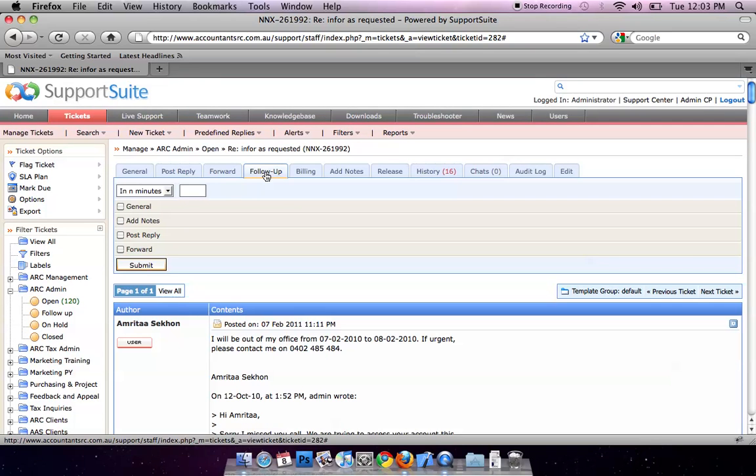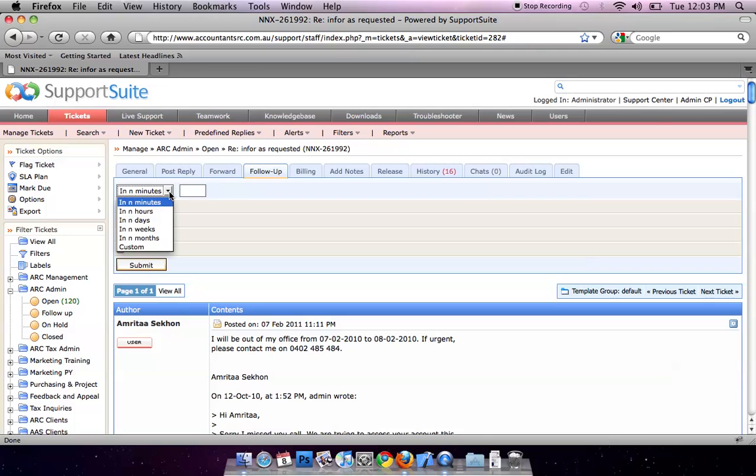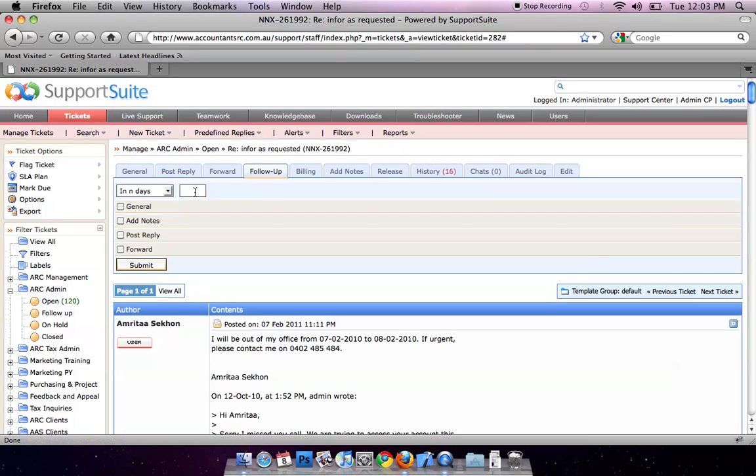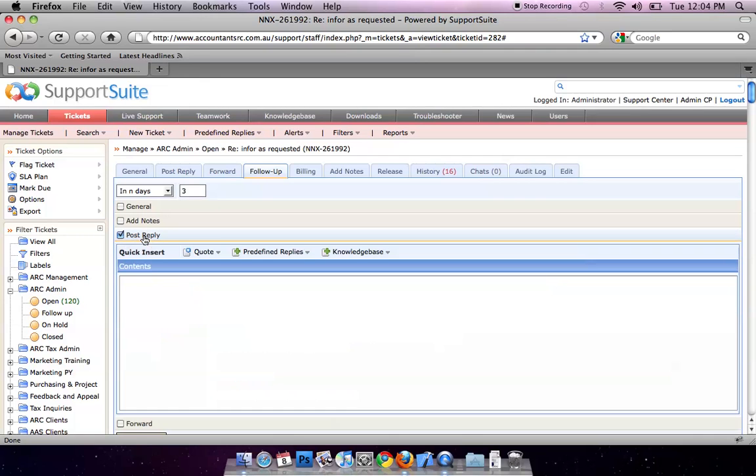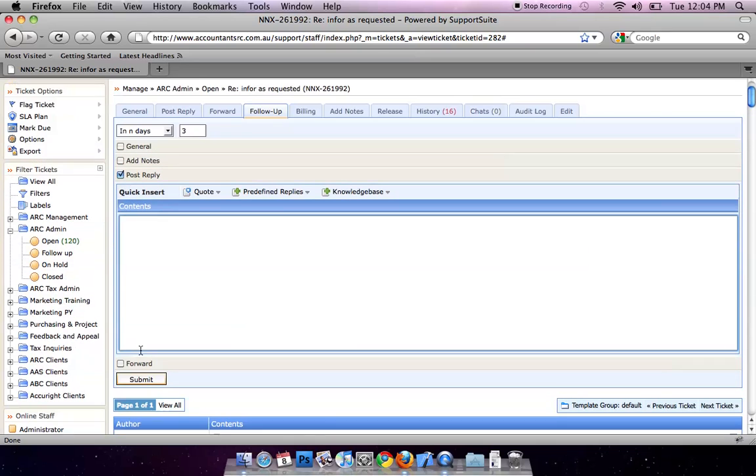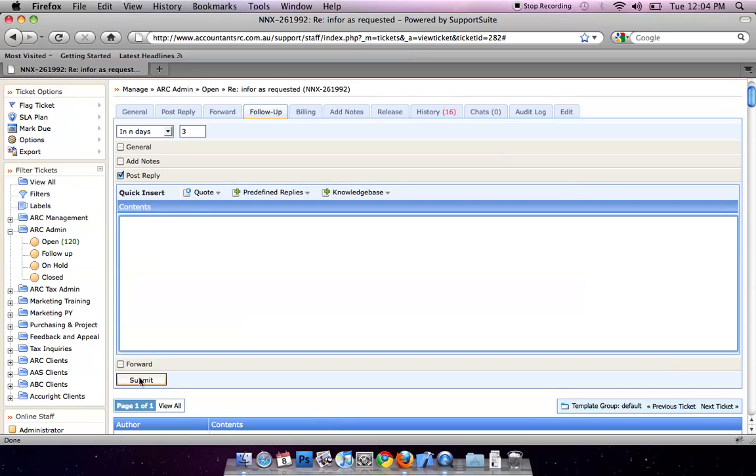The follow up function is actually very good. You can send an email in the future by composing it now. Click on End dates. Type, for example, 3 days. Post Reply. Write your email. Then it will be sent in 3 days.